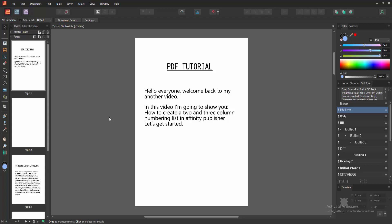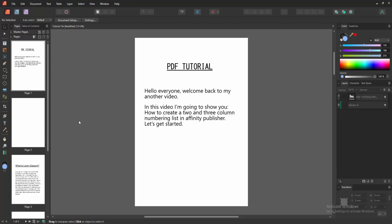Assalamualaikum, hello friends, how are you? Welcome back to my another video. In this video I am going to show you how to create a two and three column numbering list in Affinity Publisher. Let's get started.